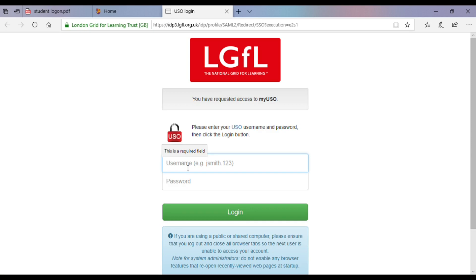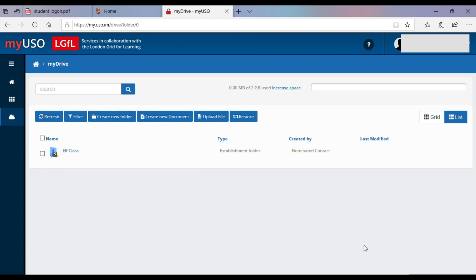We're now going to type in the student's username and password and hit the login button. You'll find yourself in the MyDrive. Now you're in the MyDrive, you'll be able to see a shared class folder that has been set up for you. This is where you'll find any extra resources the class teacher has left for you.